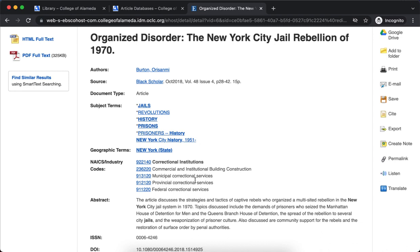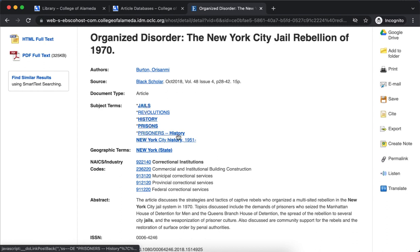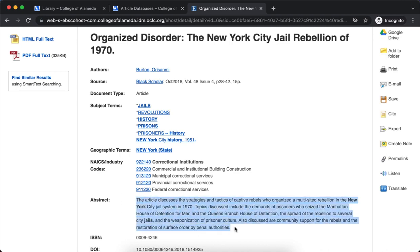A few more things to note. You have these subject terms — like hashtags for research topics. If you click on some of these you'll find other related research that also has that same subject term or hashtag. You'll also see an abstract, which describes briefly what this article is about.